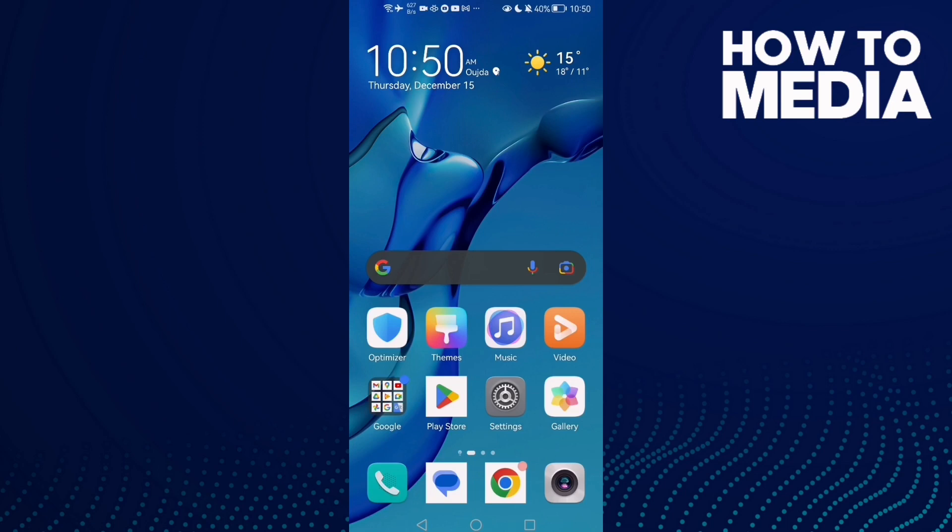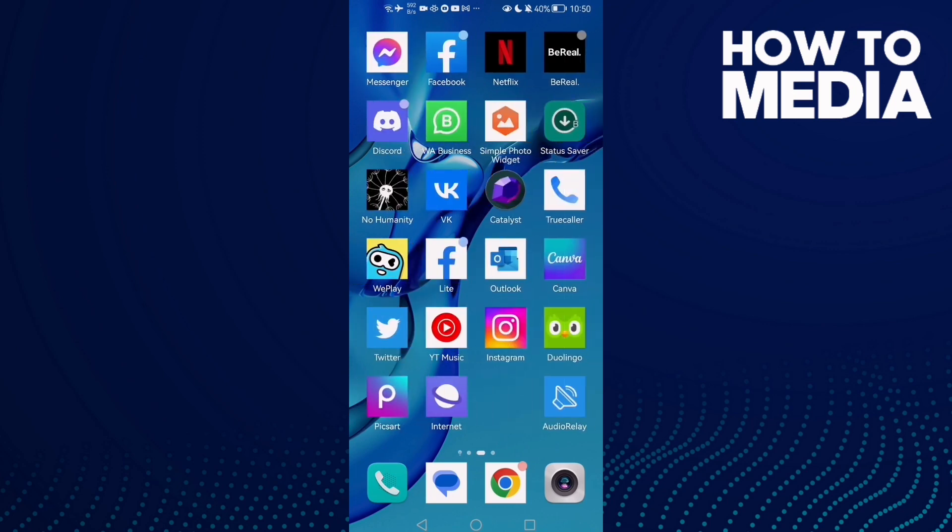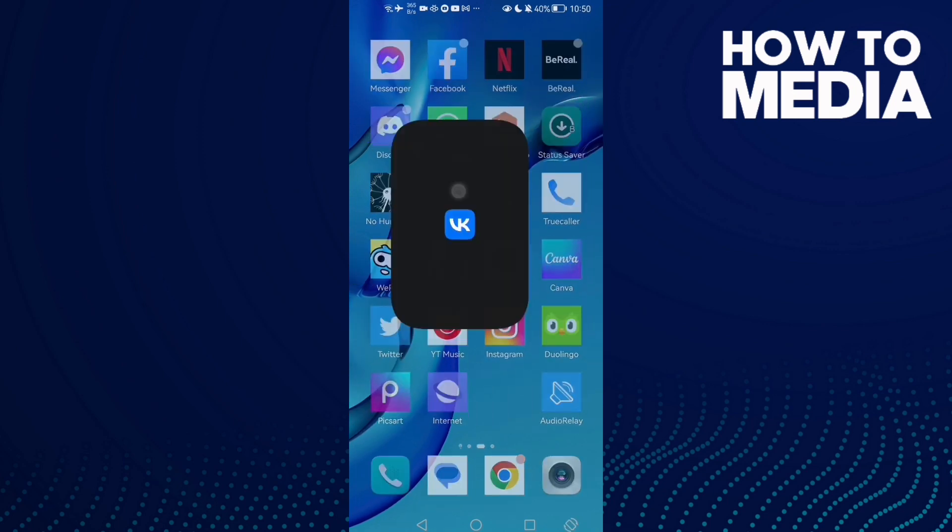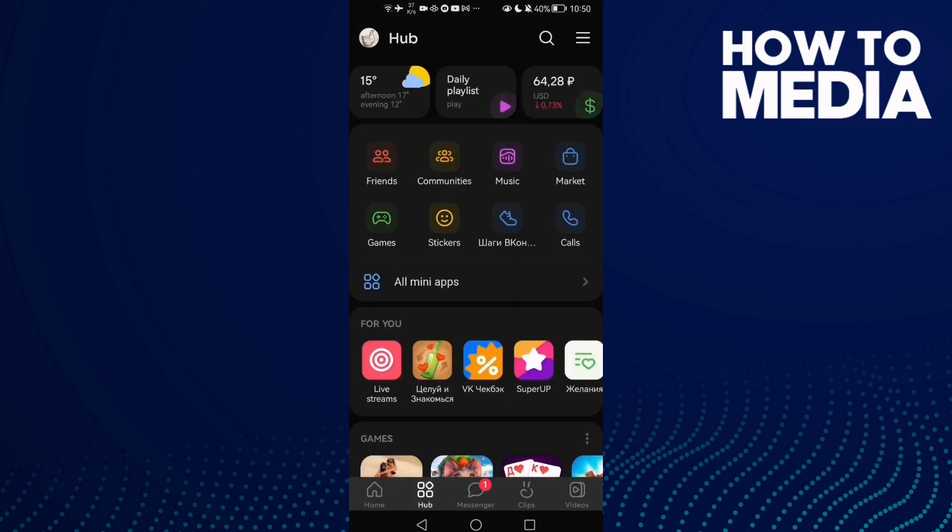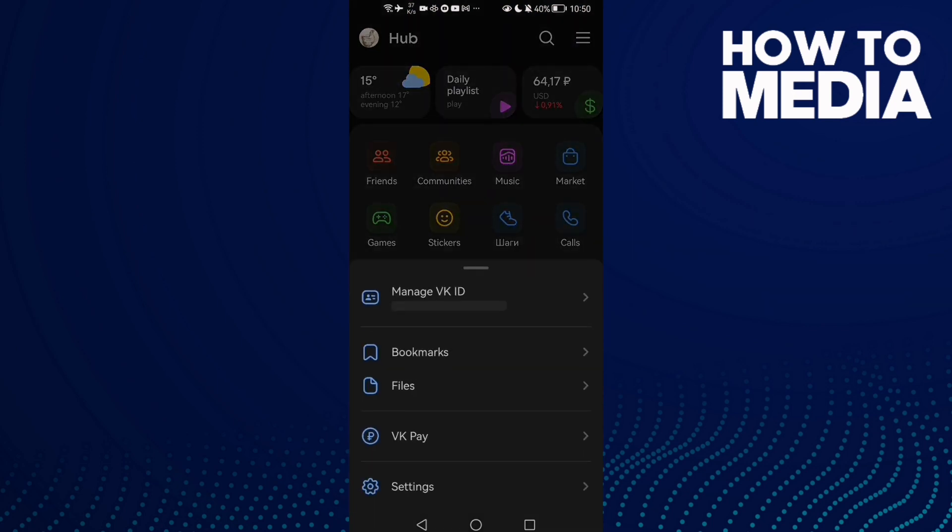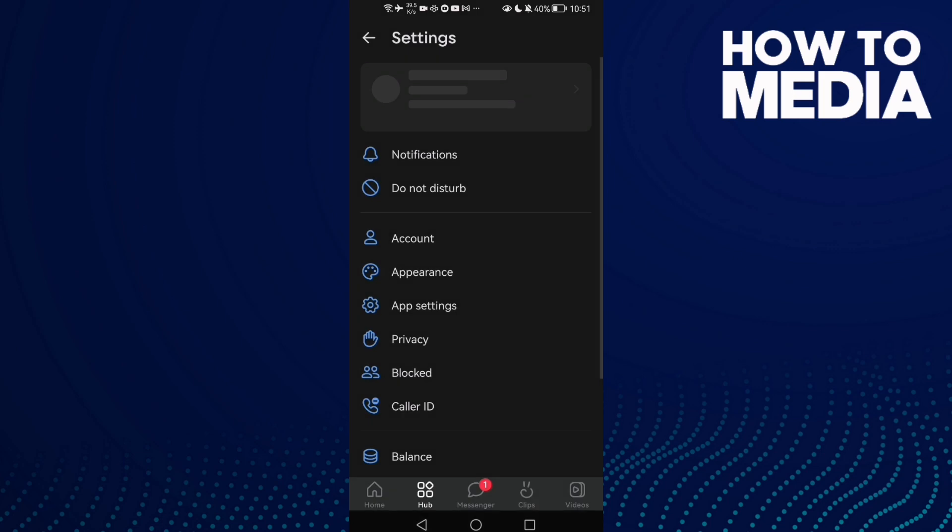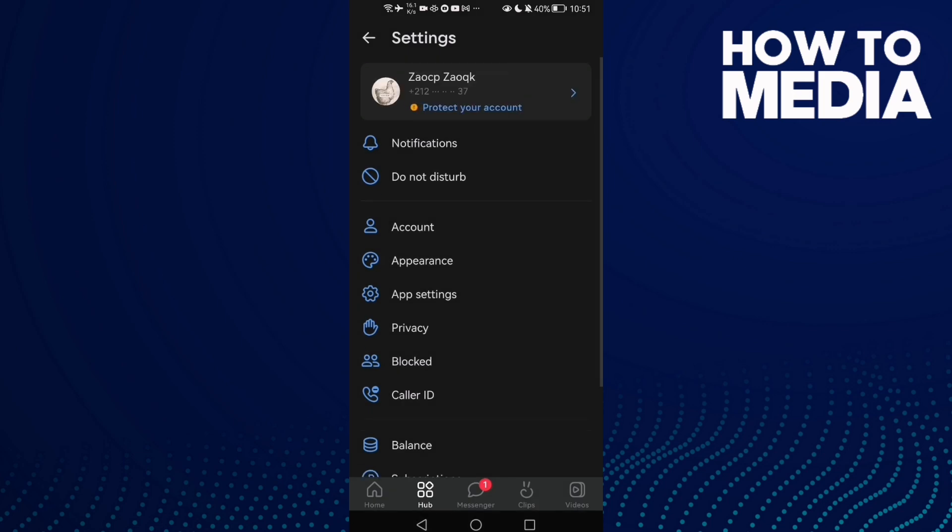How to find posts on your wall settings on VK on Android or iOS phone. First, open VK and then go to Hub and go to these three lines here. Click Settings.